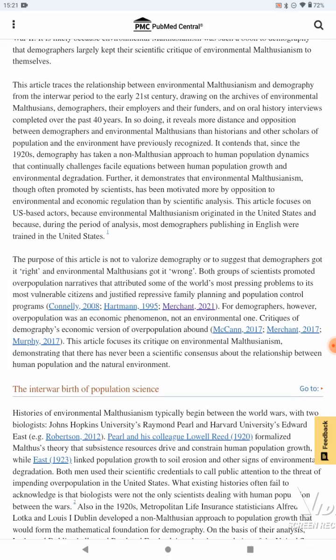This article traces the relationship between environmental Malthusianism and demography from the interwar period to the early 21st century, drawing on the archives of environmental Malthusians, demographers, their employers, and their funders, and on oral history interviews completed over the past 40 years. In so doing, it reveals more distance and opposition between demographers and environmental Malthusianism than historians and other scholars have previously recognized. It contends that, since the 1920s, demography has taken a non-Malthusian approach to human population dynamics that continually challenges facile equations between human population growth and environmental degradation.